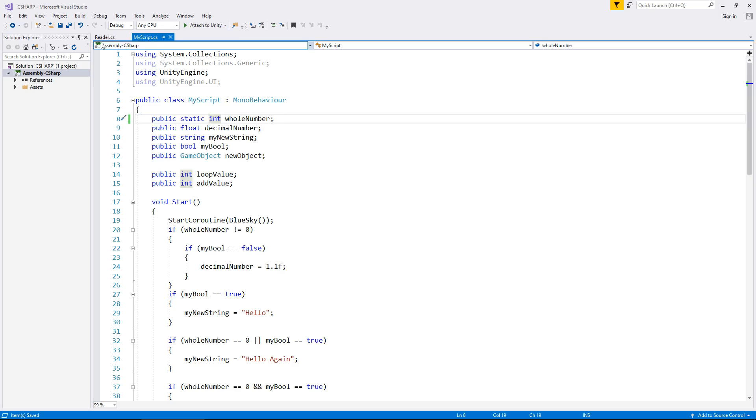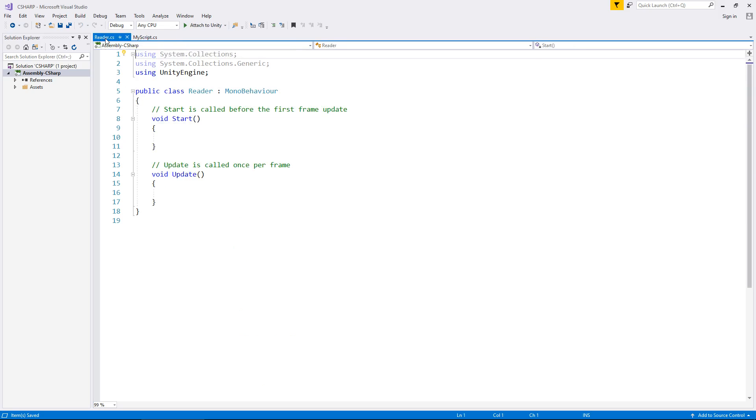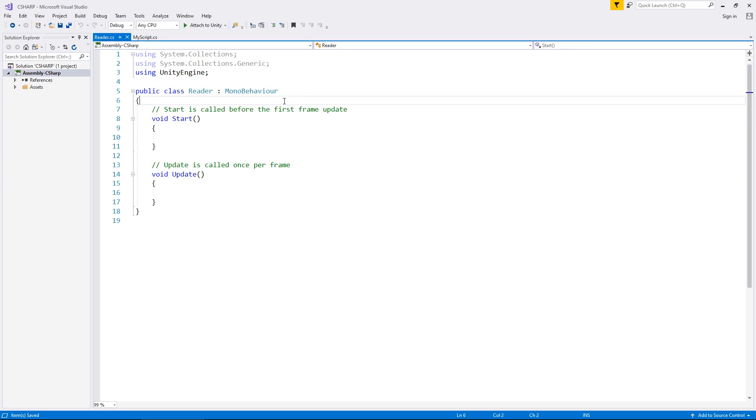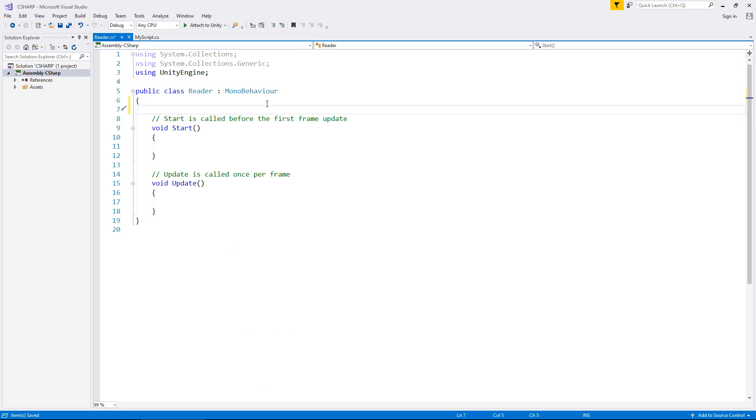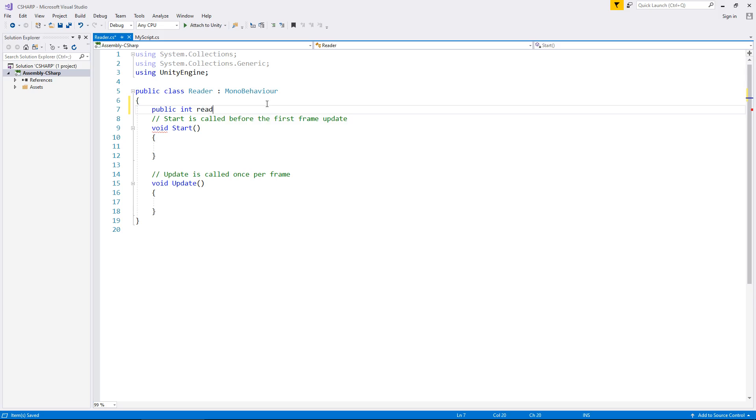So if we go into our reader script, and let's say in void start, we have another variable. Let's call this one, we'll call this public int. Obviously it has to be the exact same variable type. If it isn't the same variable type, you're going to get a problem. So you can't have an integer trying to read, say, a decimal number, a float. You can't do that. So it does have to be the same variable type in each script. So we'll just call this red number.